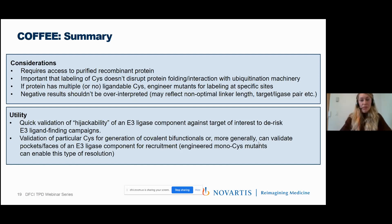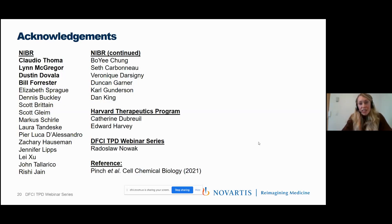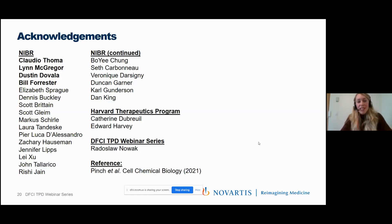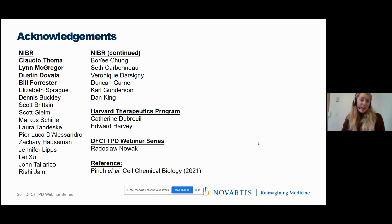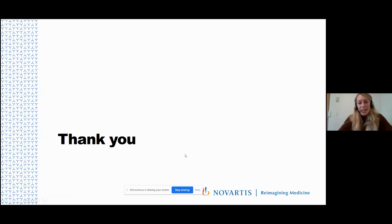I want to thank everyone at Novartis who enabled this project, particularly Claudio Toma, Lynn McGregor, Dustin Davala, and Bill Forrester. This project was initiated while I was an intern at the Harvard Therapeutics Program with Edward Harvey and Zach Hausman, finishing our PhDs at Harvard—so a big thank you to Katherine de Broy for enabling that internship. Thanks also to the hosts of this series. This work was published last month in Cell Chemical Biology, and I'm happy to take questions.